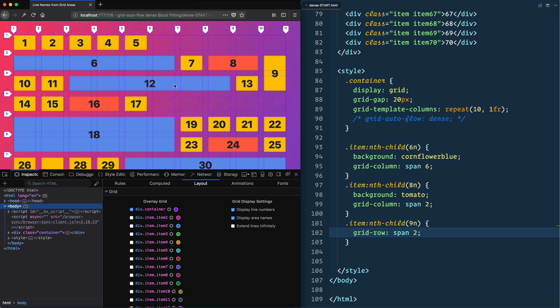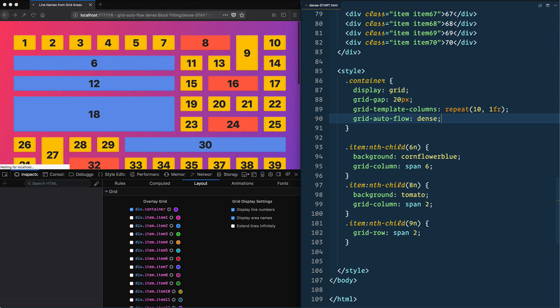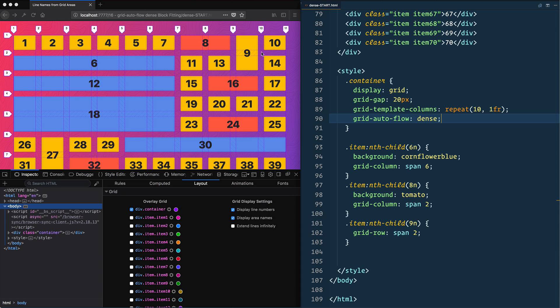So if you do not care about what your order actually looks like in CSS Grid, you can turn this dense back on and then it will just try and fit all of the different values that you want. Same thing will go, is if, like for example, this 18 here...